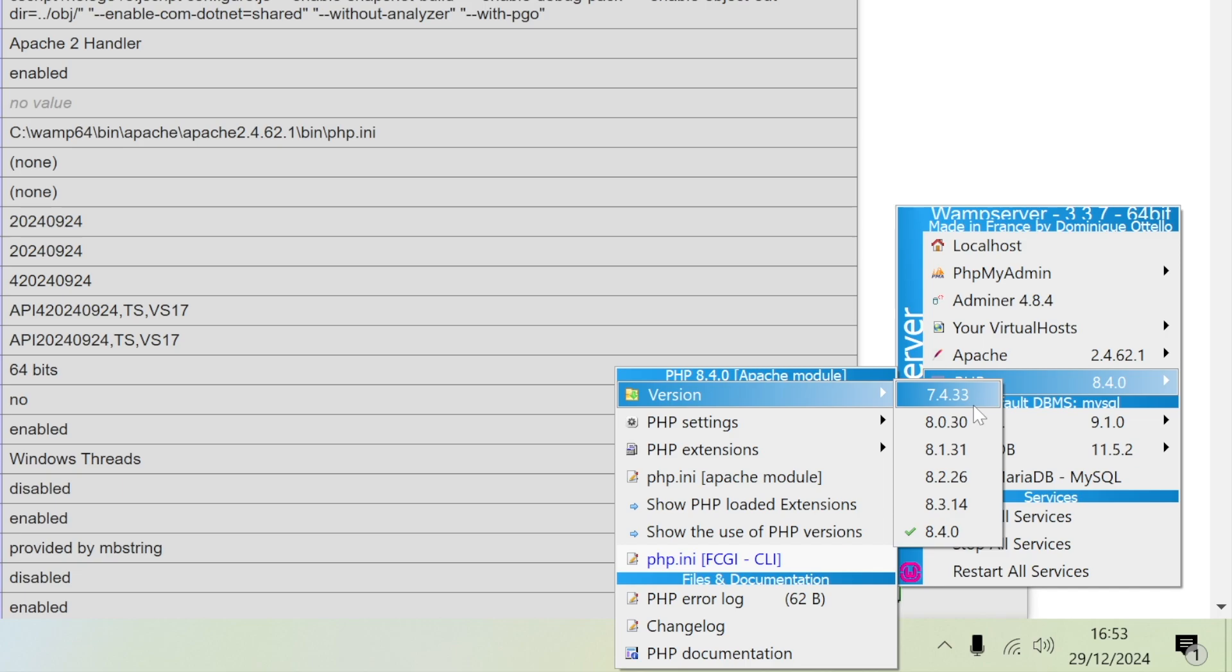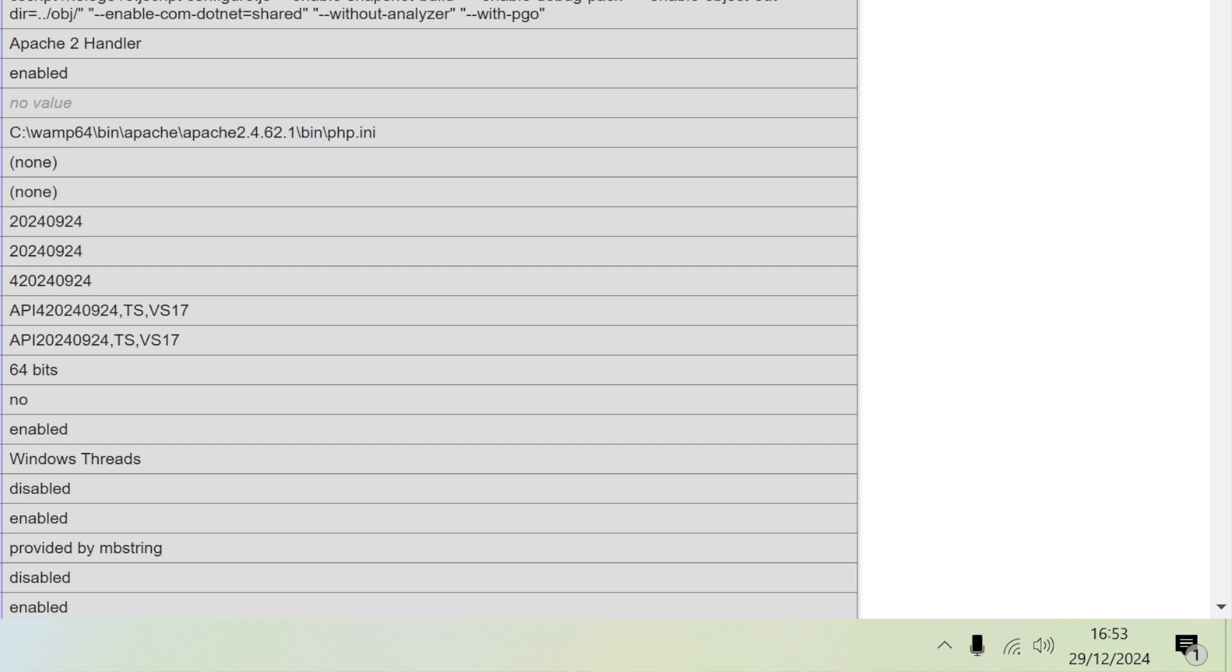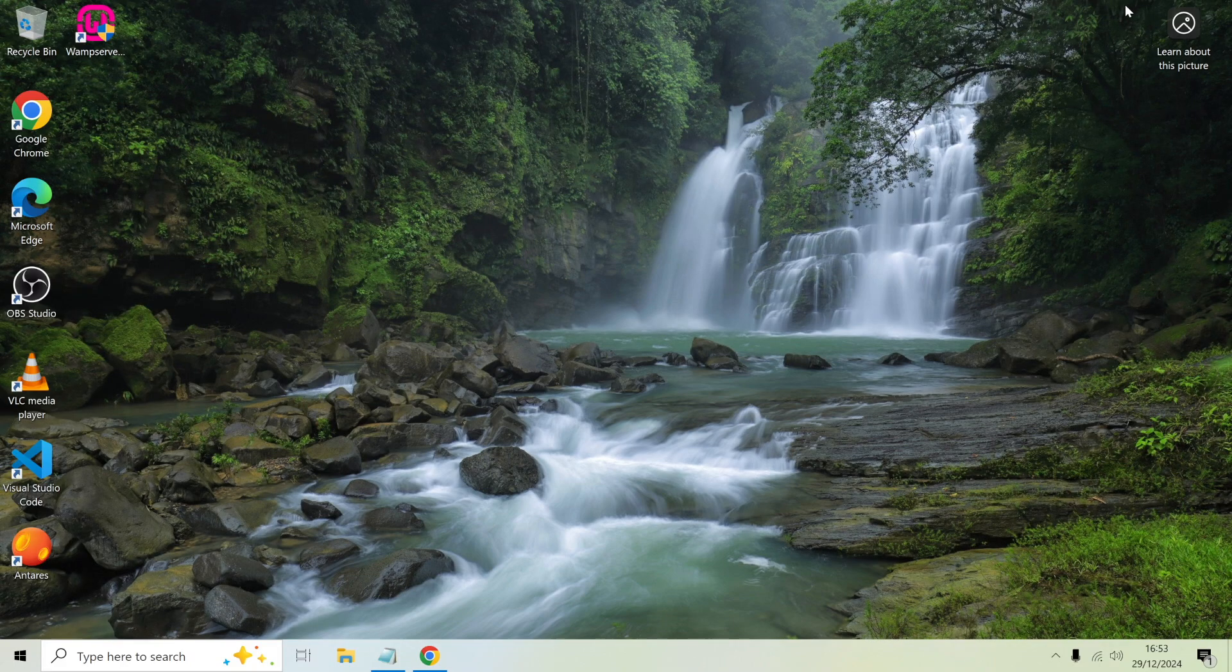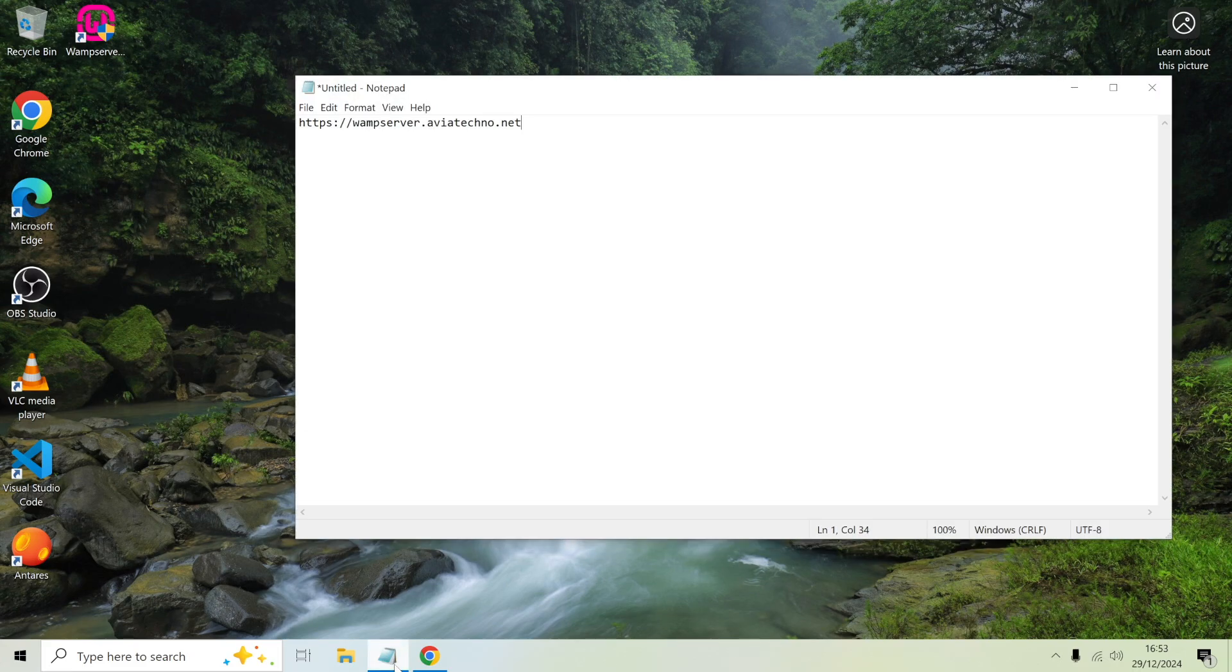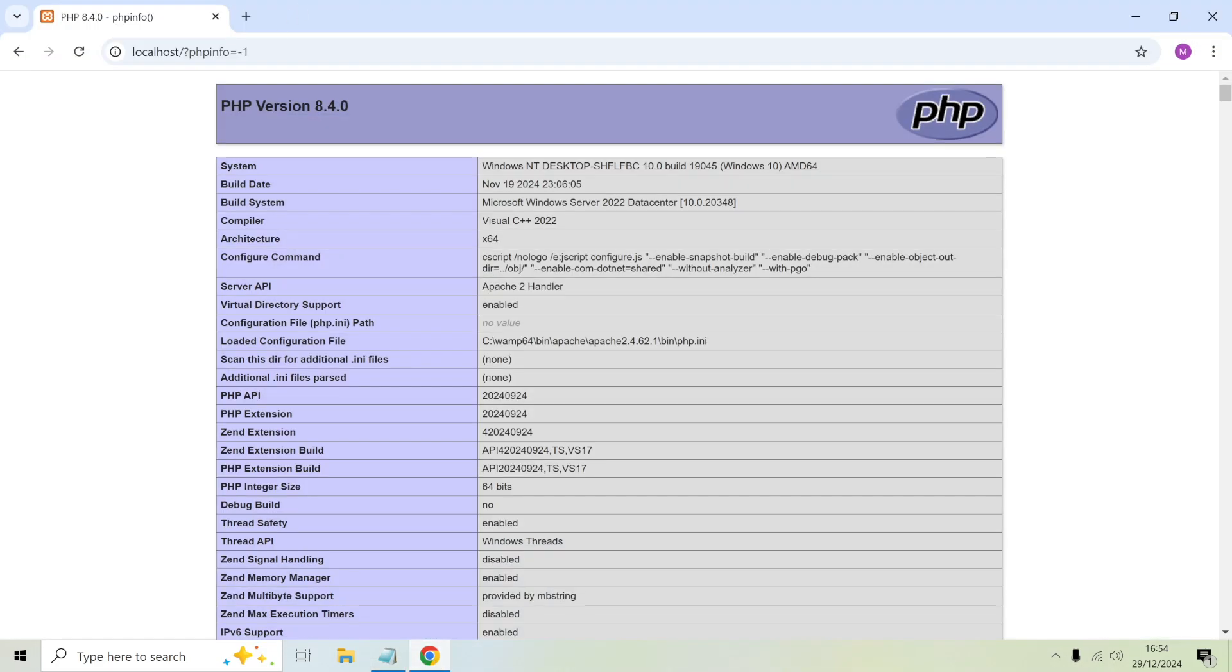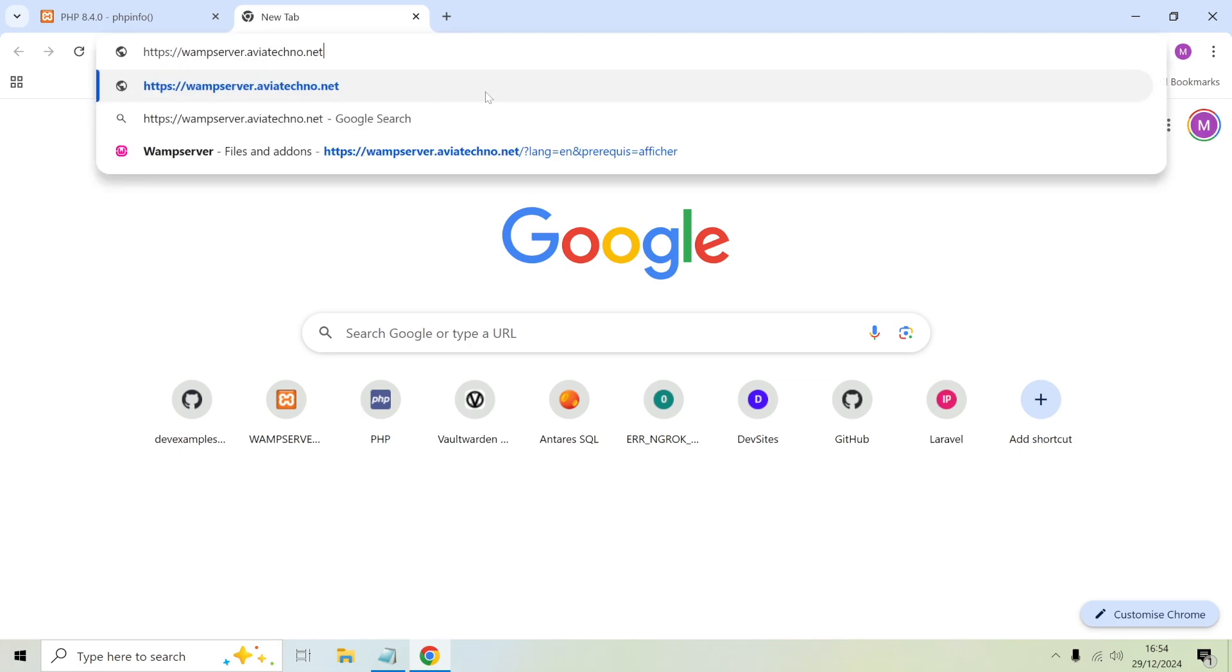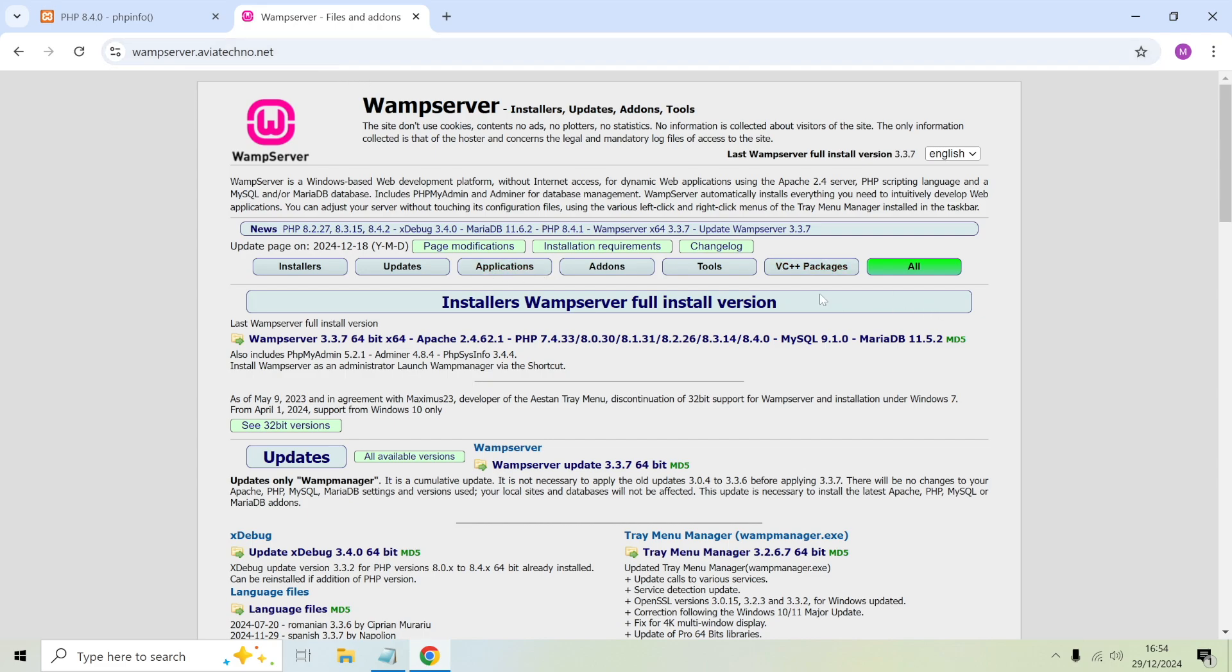How do we add in these extra versions of PHP that are available? You can do that by going to the WAMP server add-on site. This URL I'll include in the description for this video. Go back to the browser, open a new tab, go to this website wampserver.aviatechno.net.